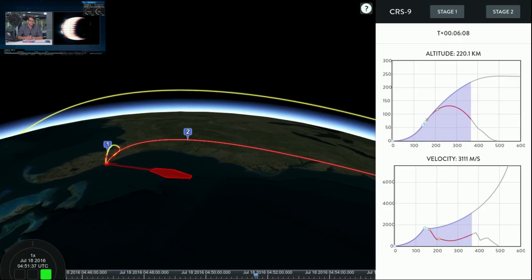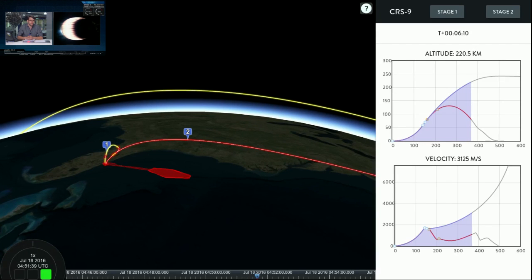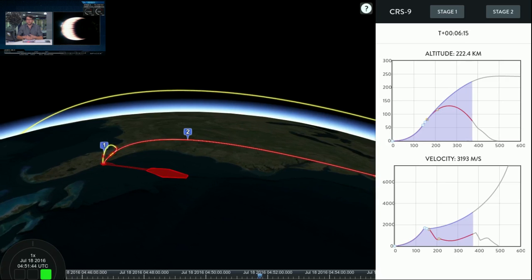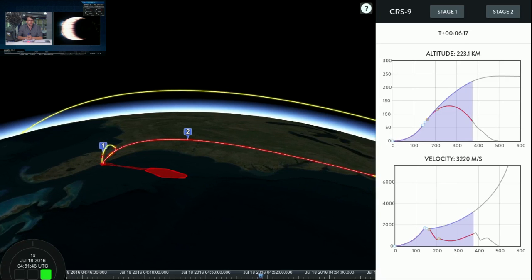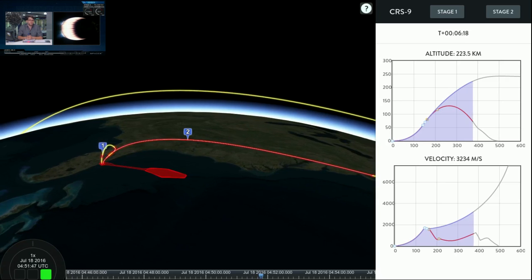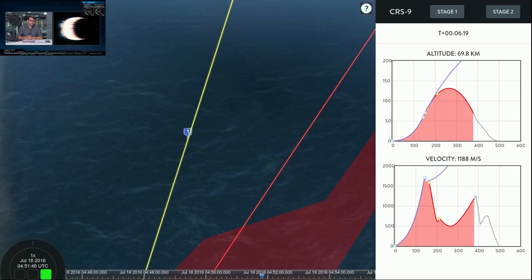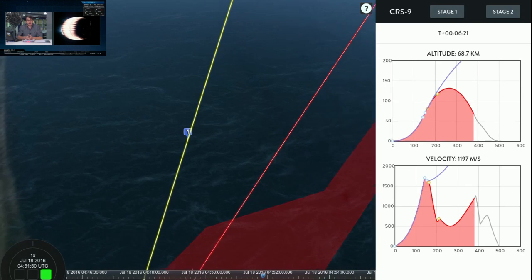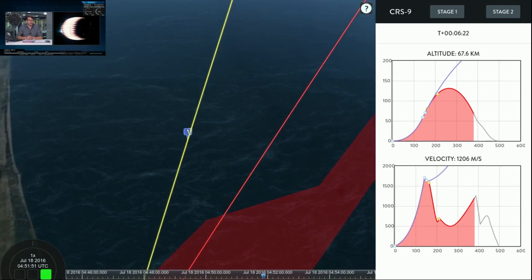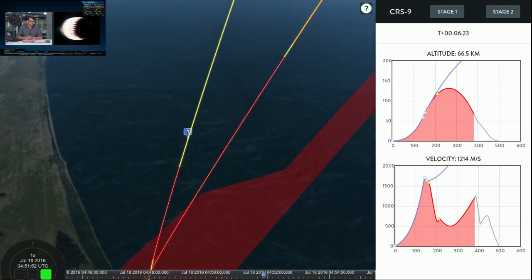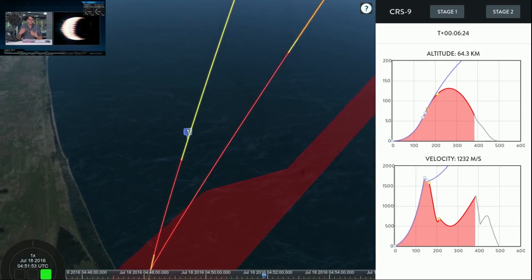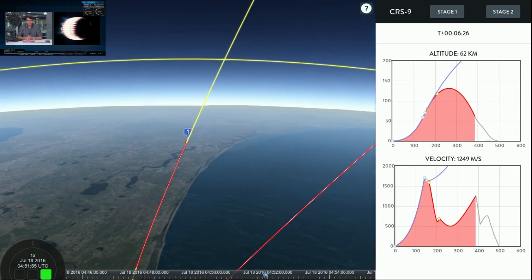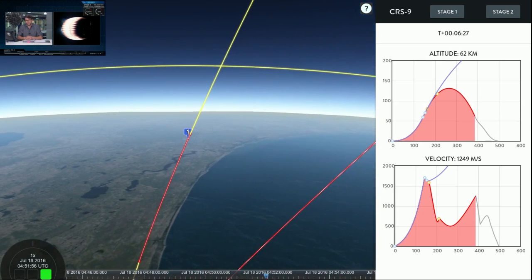The entry burn is really there to slow the vehicle down as it comes to the atmosphere. The atmosphere can be very damaging to the first stage and so we basically want to slow it down as it comes into the atmosphere. We were going over 5,000 kilometers an hour and the stage reached an apogee of over 130 kilometers. So that's a lot of energy we have to take out.